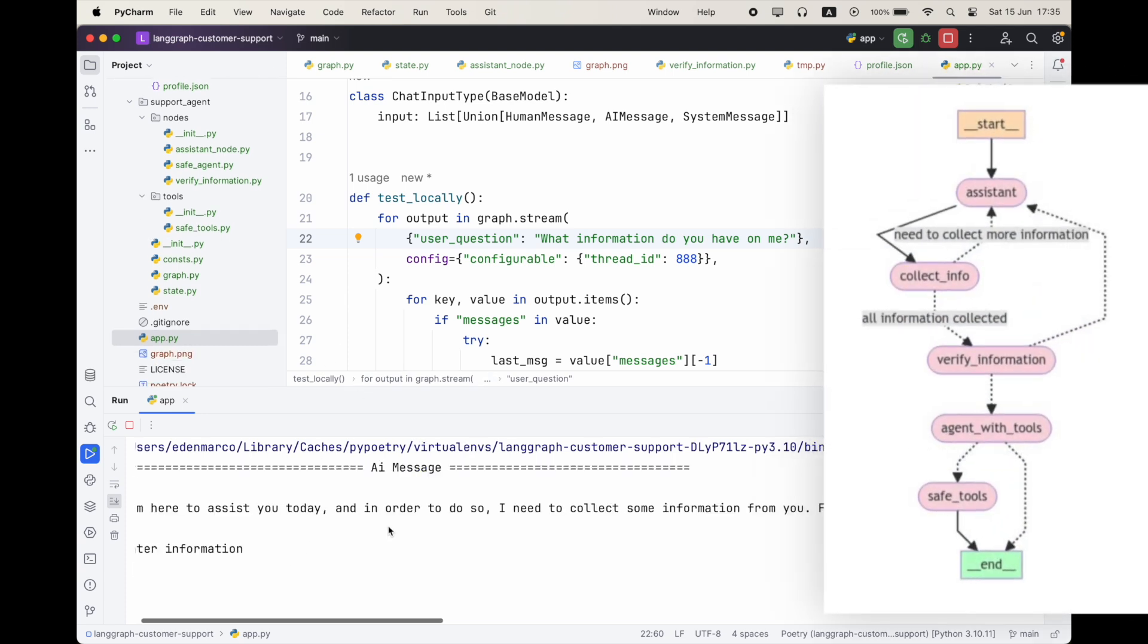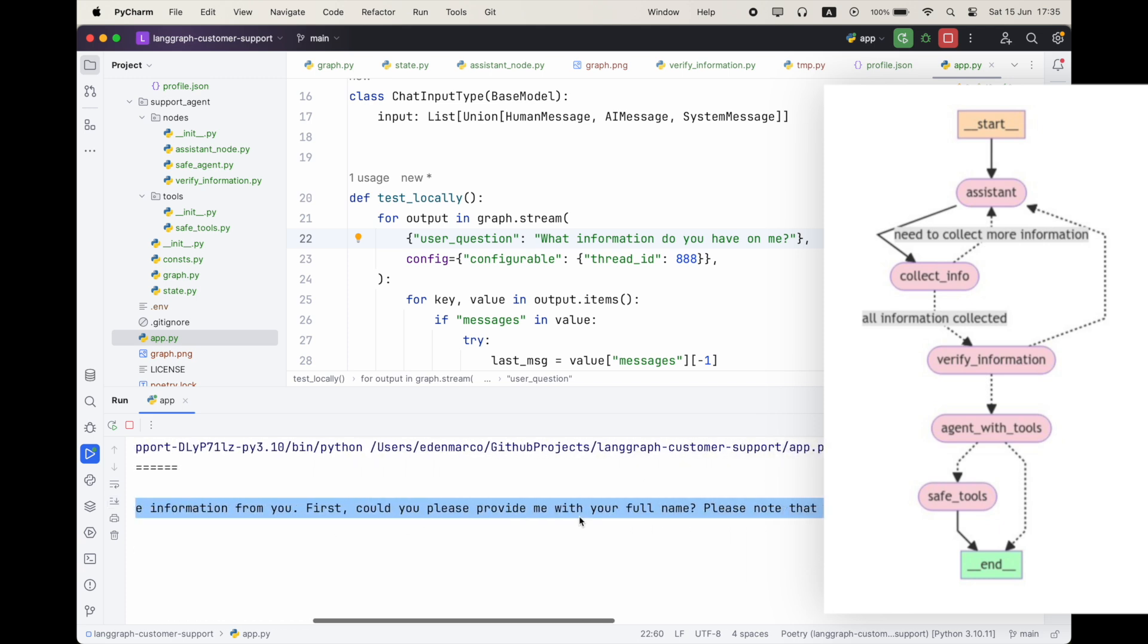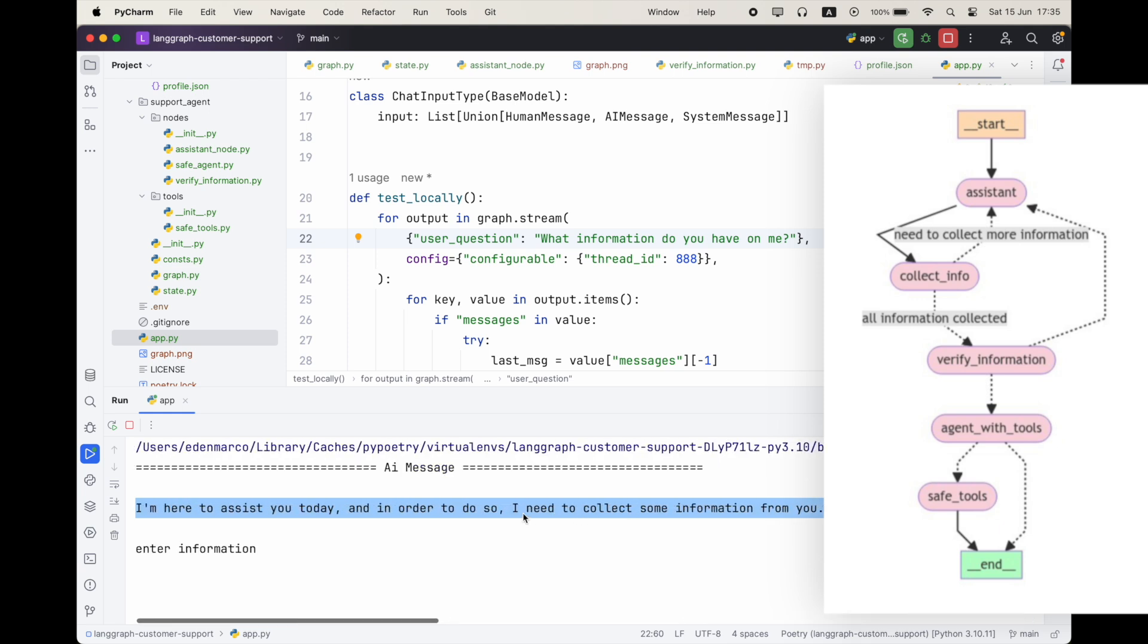So we asked our assistant to give us all the information that it has on me. So this will be retrieved from our database. We have a tool for that. And let's continue in chat with our assistant. So we get back, I'm here to assist you. I need to collect information. Please give me your full name so I can validate in our systems. Let's go and write Eden Marco.